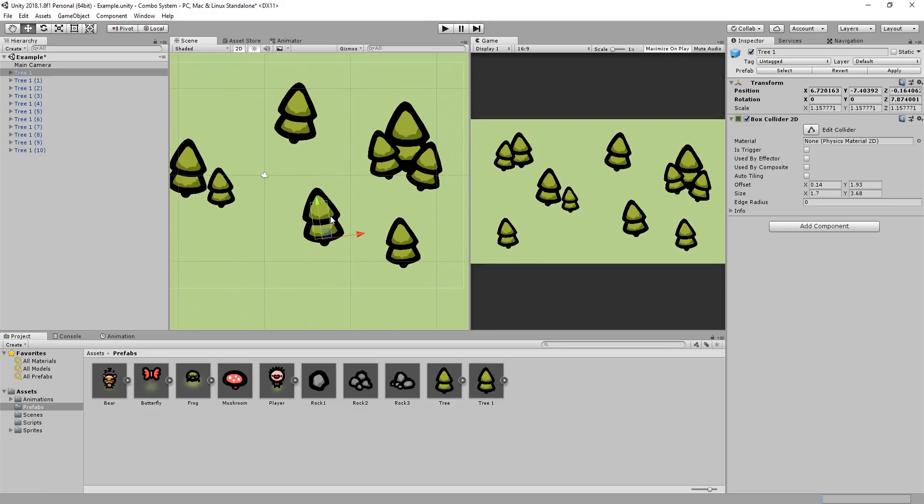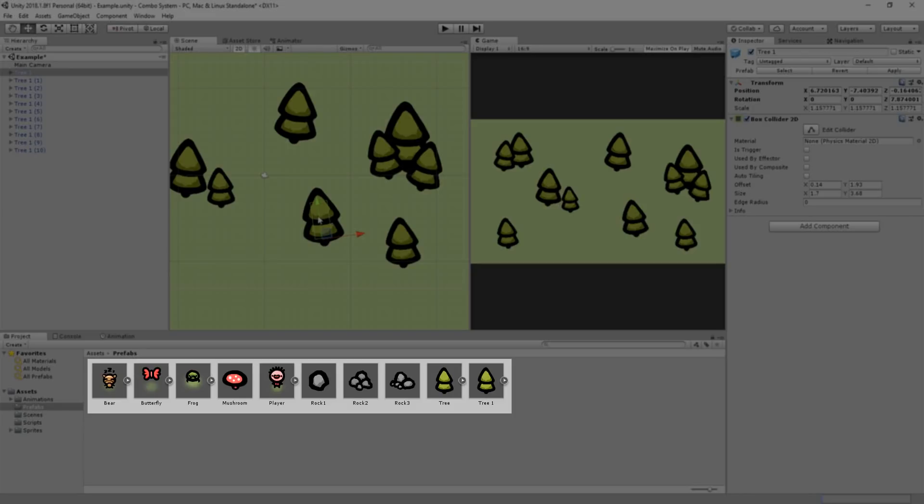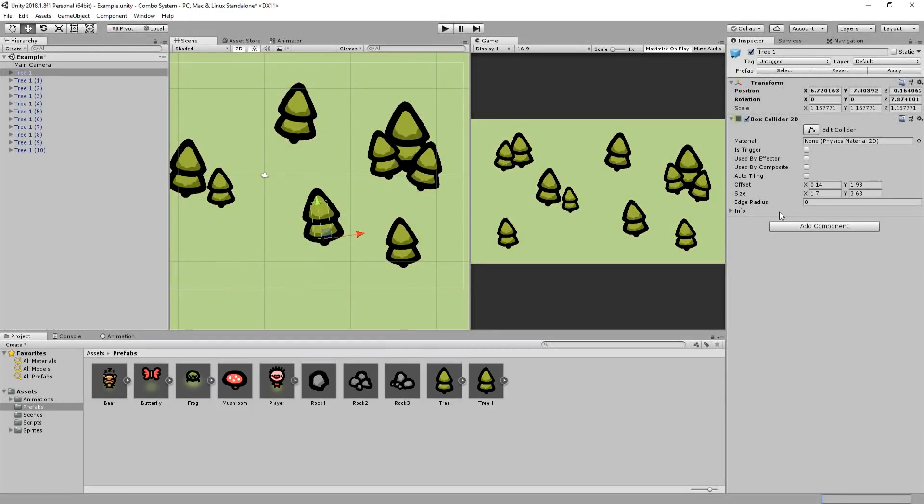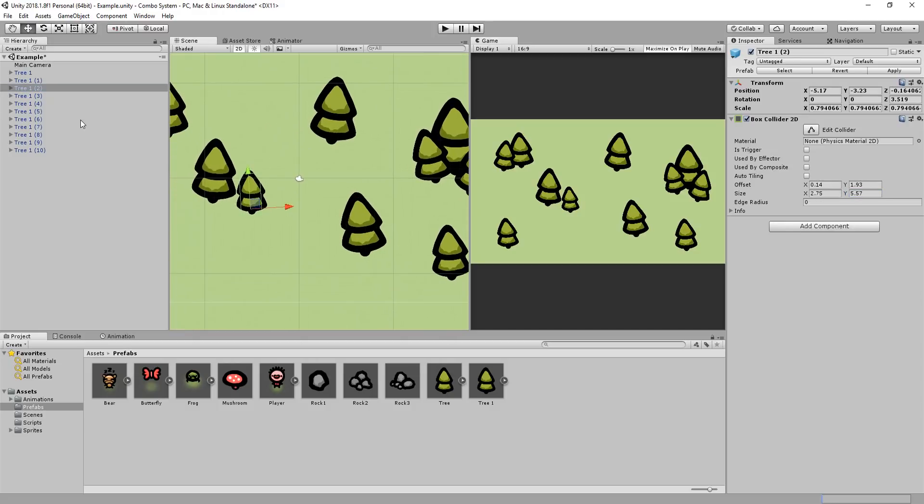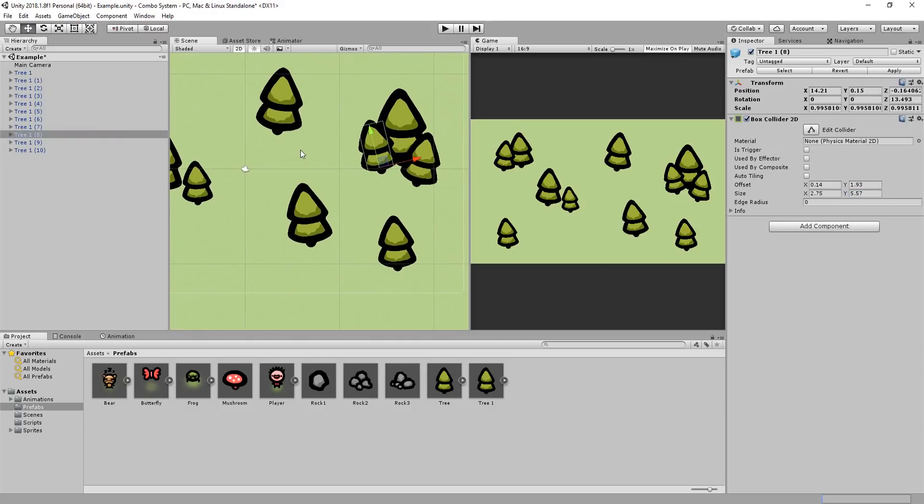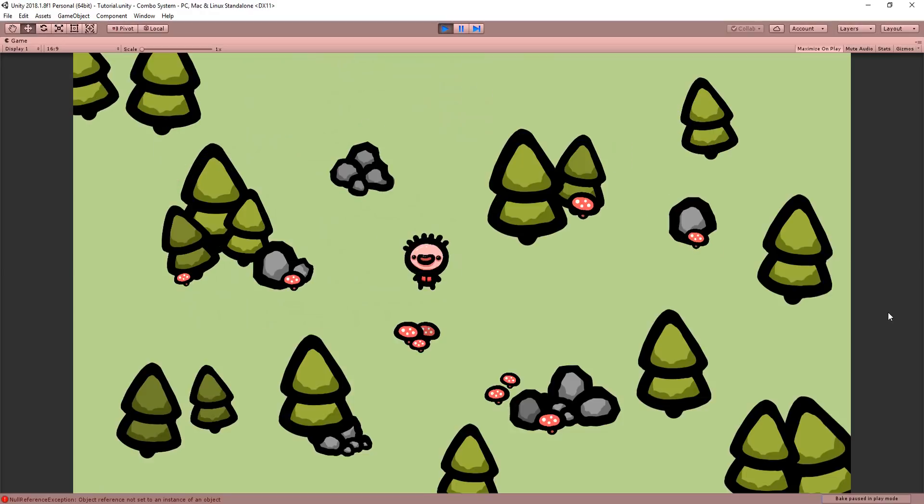Also make sure to turn your various environment pieces into prefabs. This way if you make a change to one tree for example, say the size of its collider, then you can quickly and easily make that change to all other trees in your world. Okay with that said let's get back to beautifying this forest.